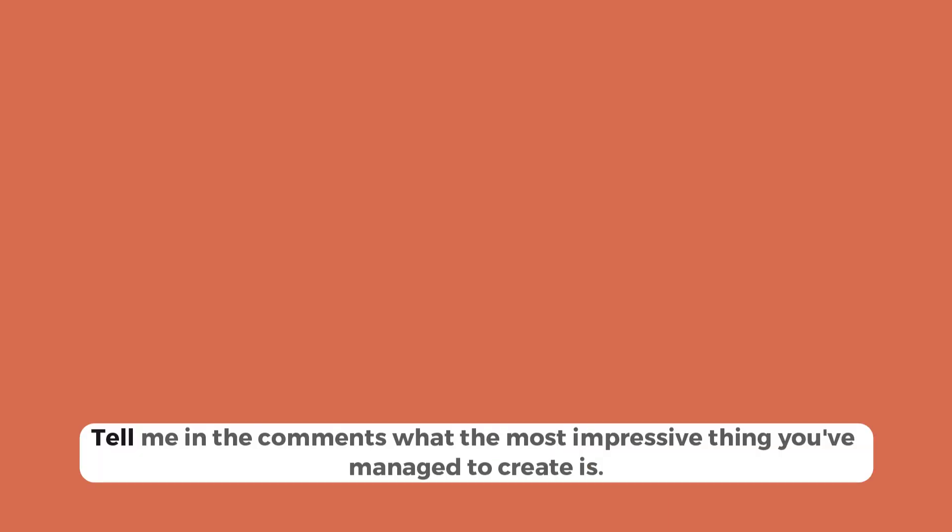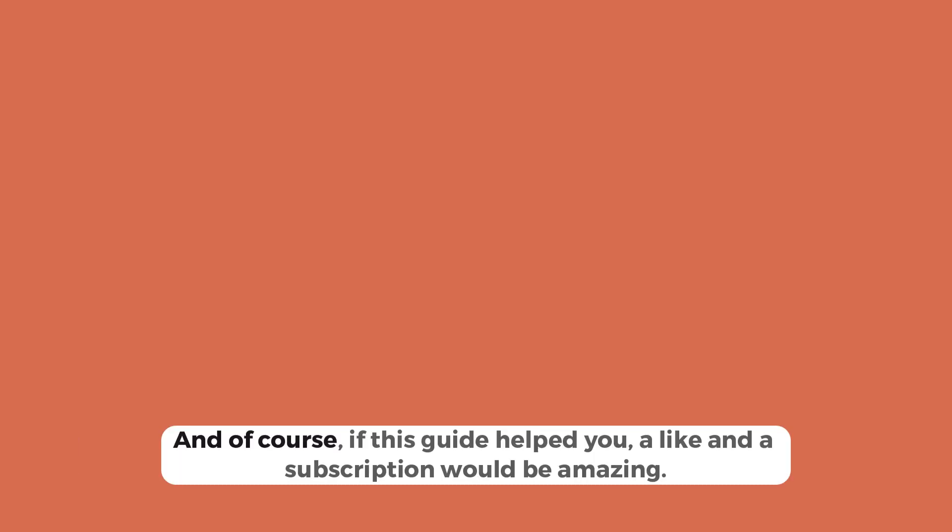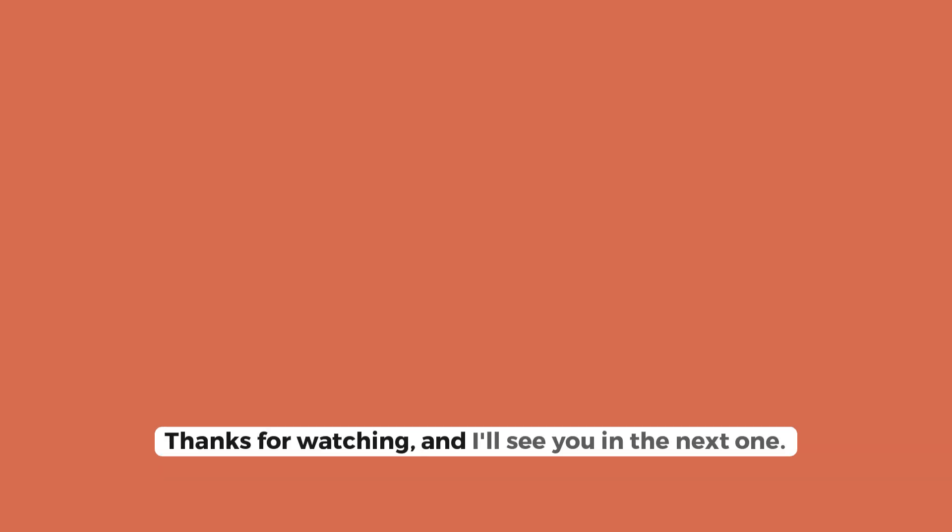Now, go and test all of this out. Tell me in the comments what the most impressive thing you've managed to create is. And of course, if this guide helped you, a like and a subscription would be amazing. Thanks for watching, and I'll see you in the next one.